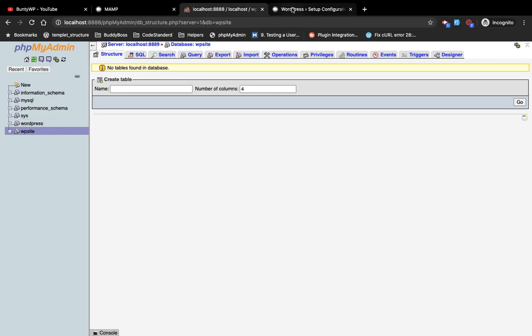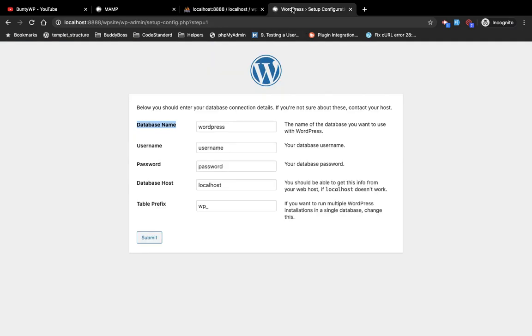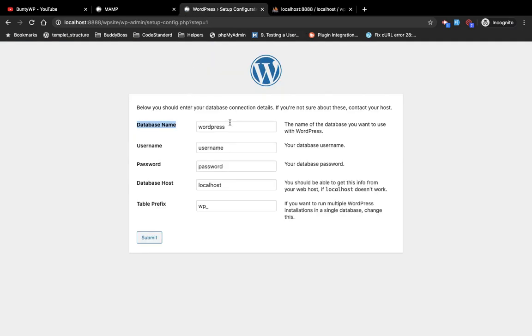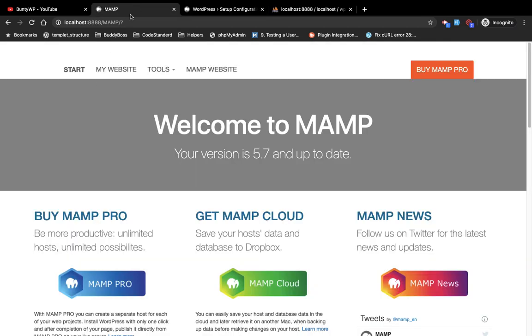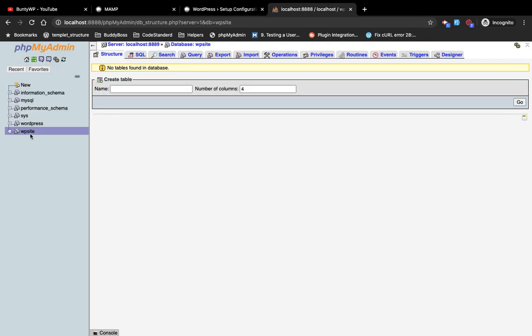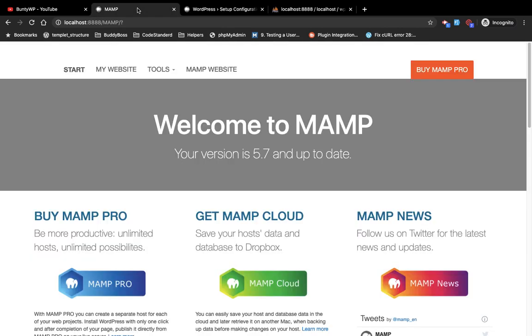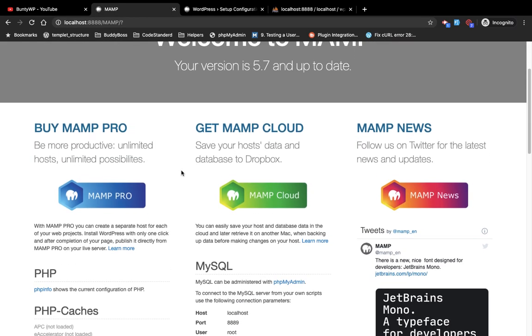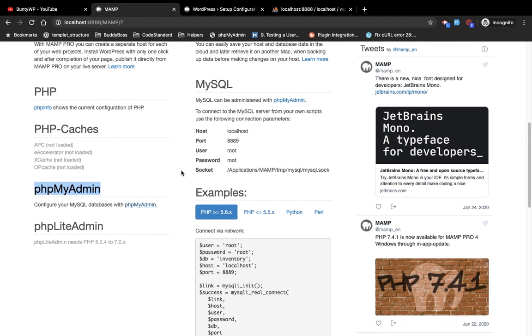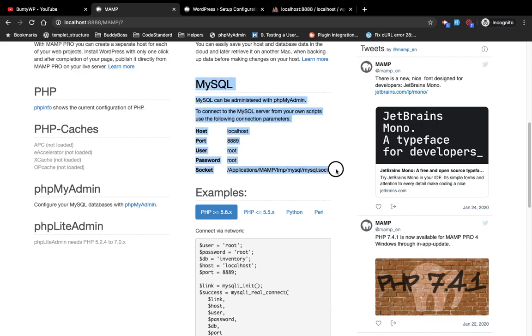Database name is wp_site. For username, you will have all the details on this page. Username and password are root. Most of the time it's root only.